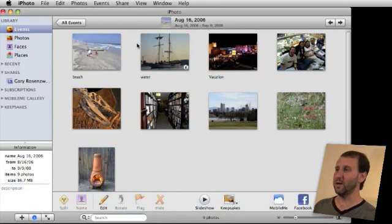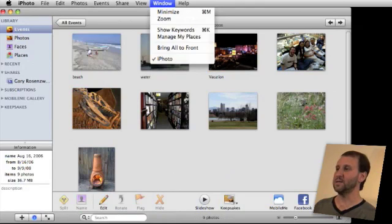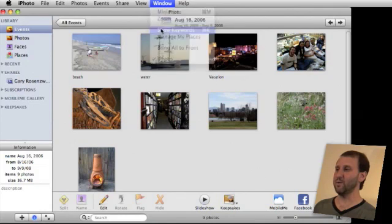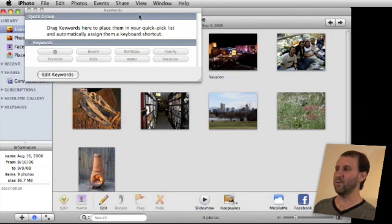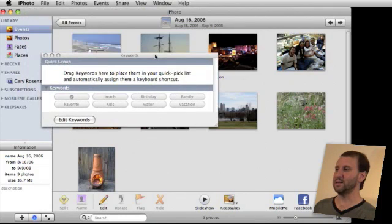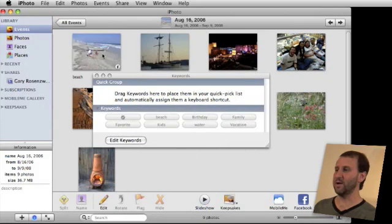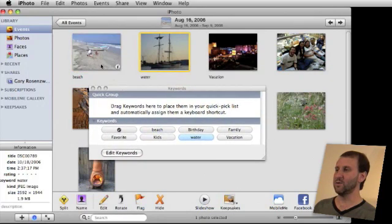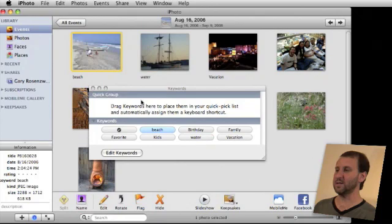That's one way to do it. Another way is to use Command K or Window Show Keywords, which brings up this Keywords panel. Whatever picture you have selected, it will highlight what keyword is selected.